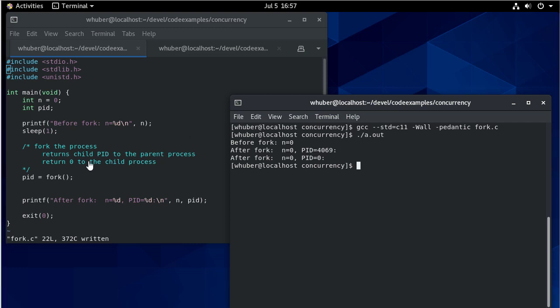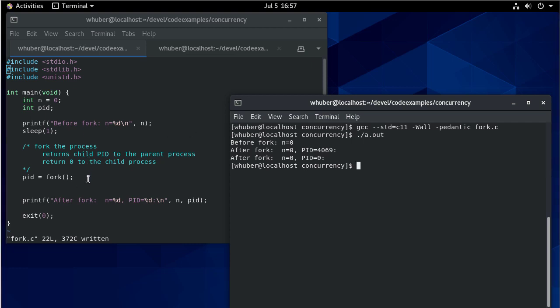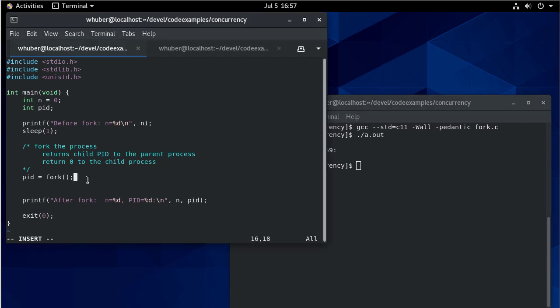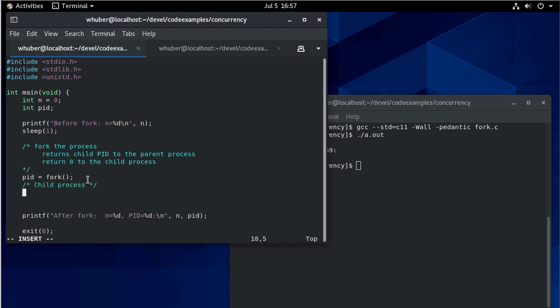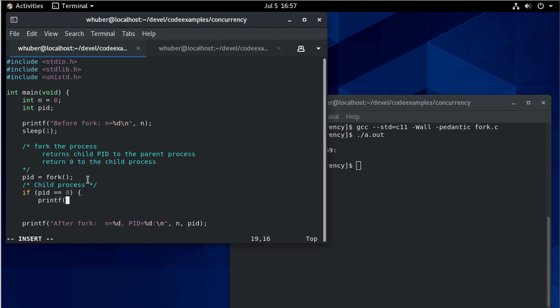So if I want to be able to differentiate between the parent process and the child process, then I would need to do something like this. The child process will have a process ID of zero. And then otherwise, we're in the parent process.